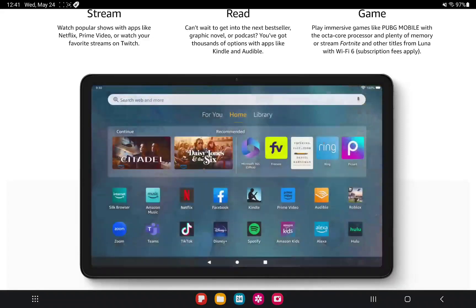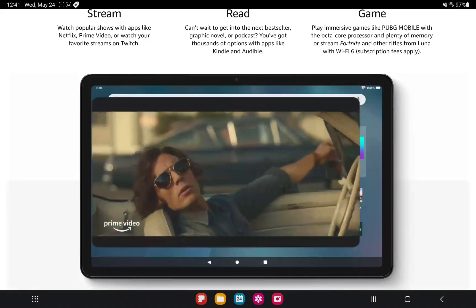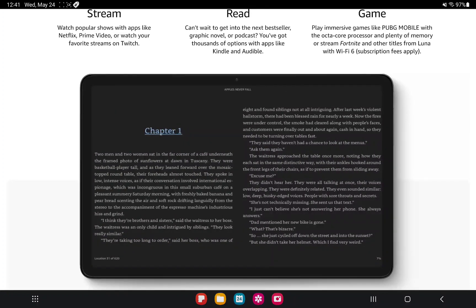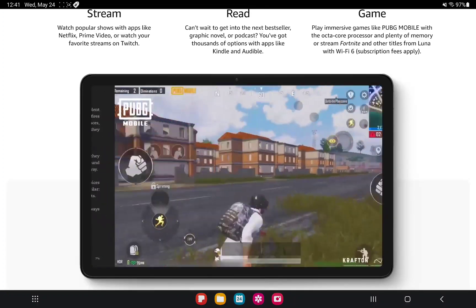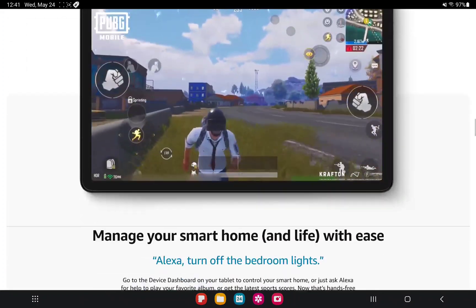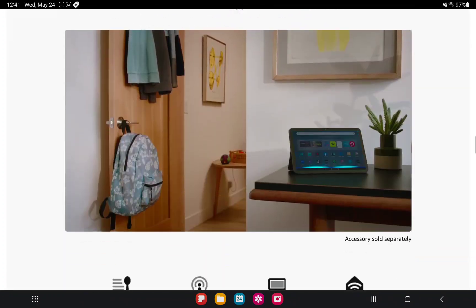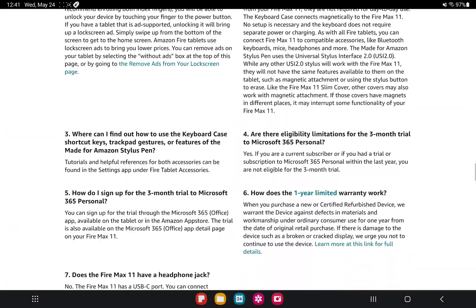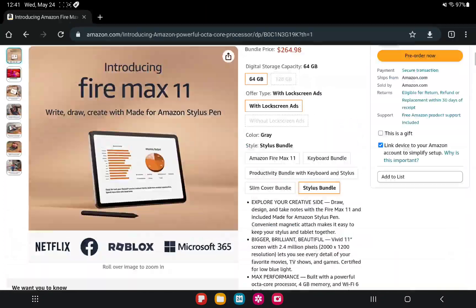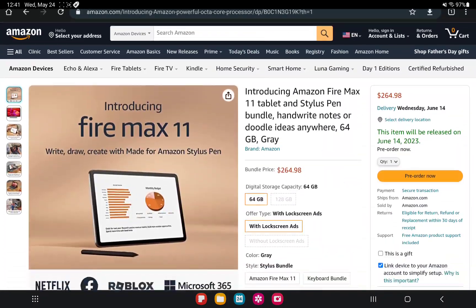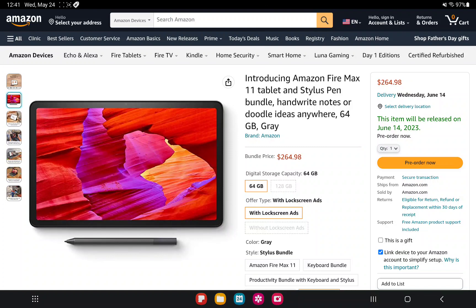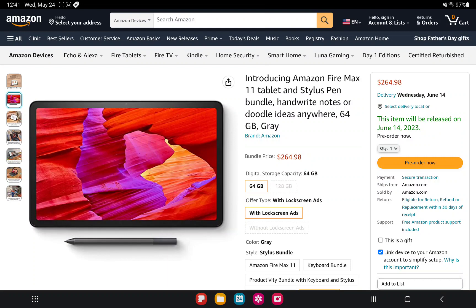So personally I am very excited for this to come out. Again, June 14th is when it comes out. This is about all we know so far. Again, you can see a little bit of the way it looks here and it does look pretty dang nice. It looks like a very nice device. Again, 11 inches so it will be the biggest device so far. I'm super excited. You guys let me know which one you are pre-ordering if you're pre-ordering one, what size, 64 or 128 gigabytes with or without ads, and maybe what bundle you're gonna get. Again, I am getting the stylus bundle. I already pre-ordered mine this morning.